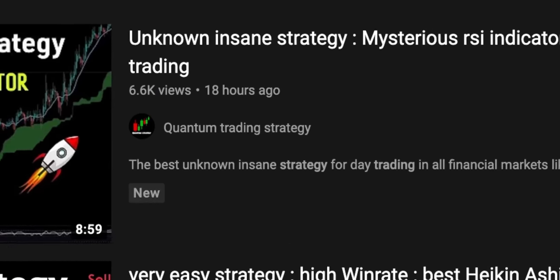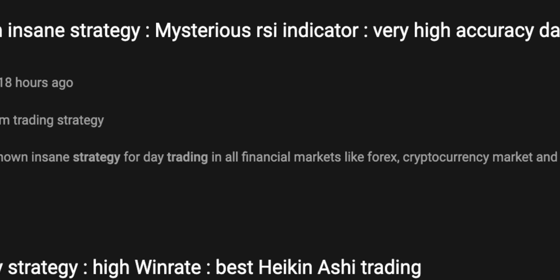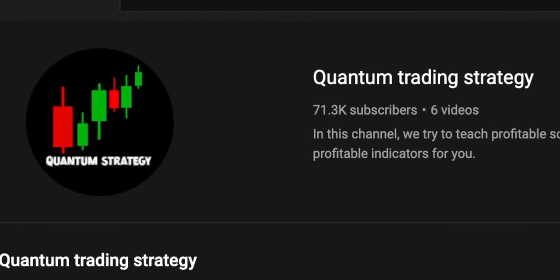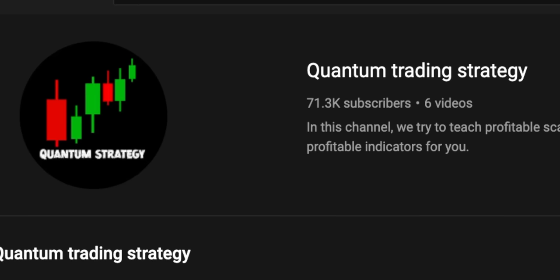In this video, I will test this unknown insane trading strategy with very high accuracy created by Quantum Trading Strategy to find out its true win rate.